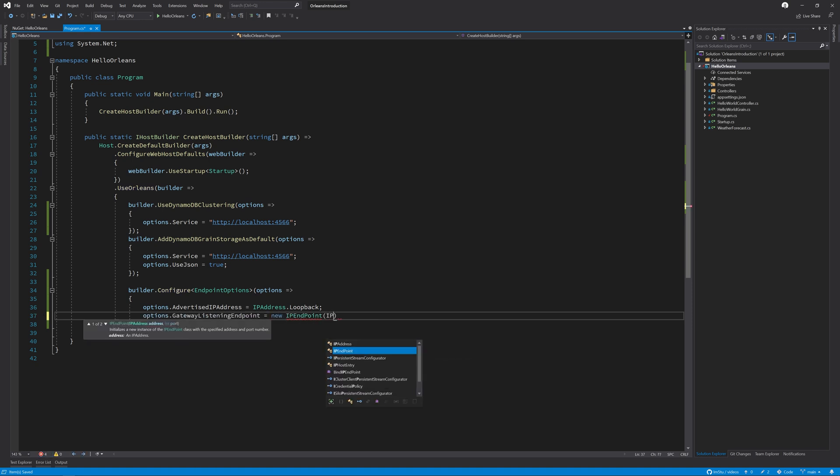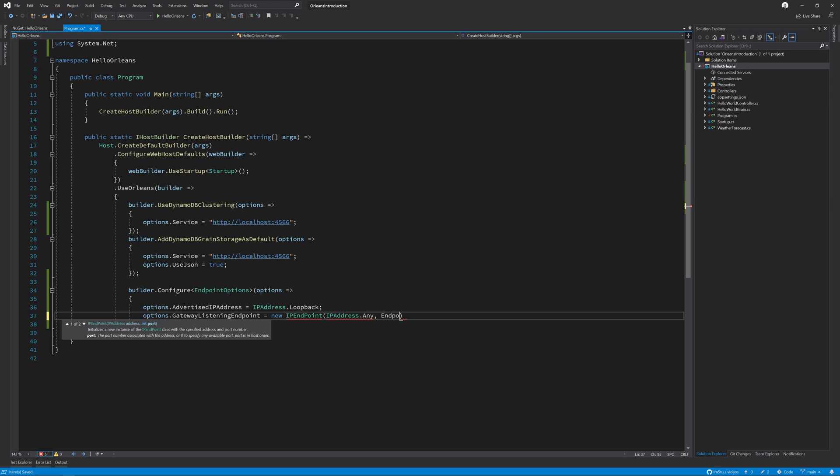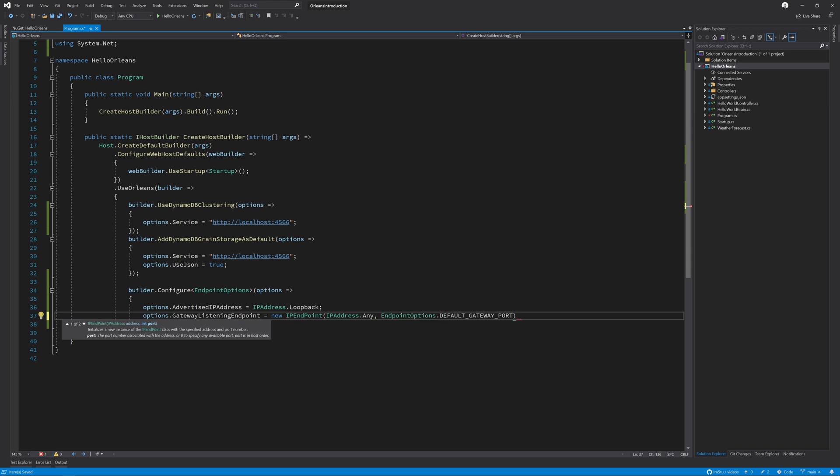And we are going to allow it to listen to any host IP address on the port. We're going to have endpoint options. We're just going to listen to the default port for now.